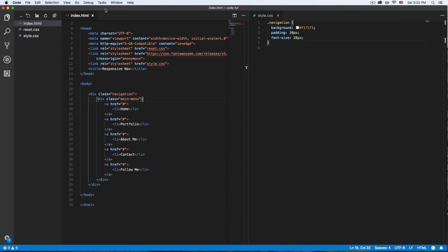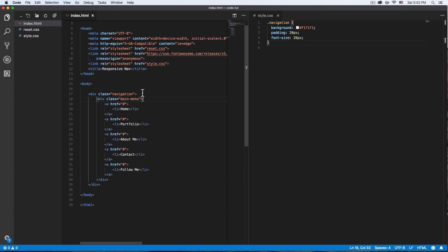What's going on guys? My name is Jay and in this video I want to show you how you can code your own responsive navigation. We're only going to use HTML and CSS, no JavaScript.